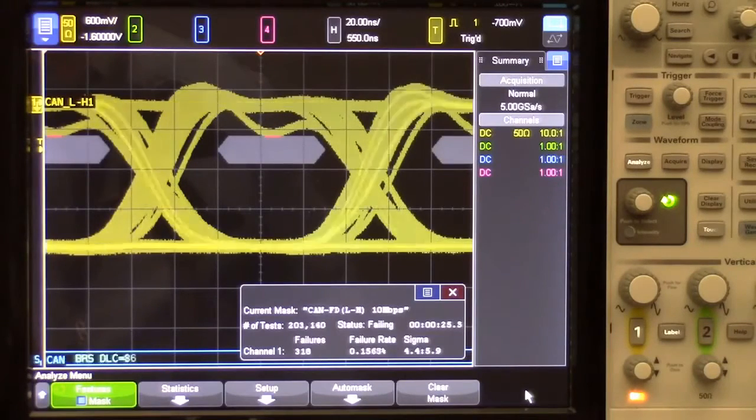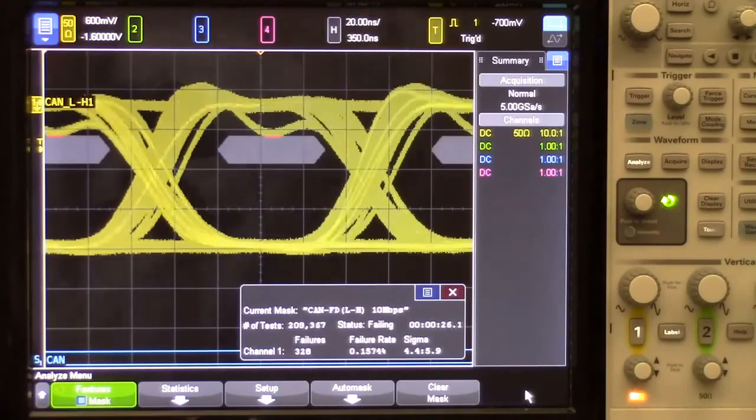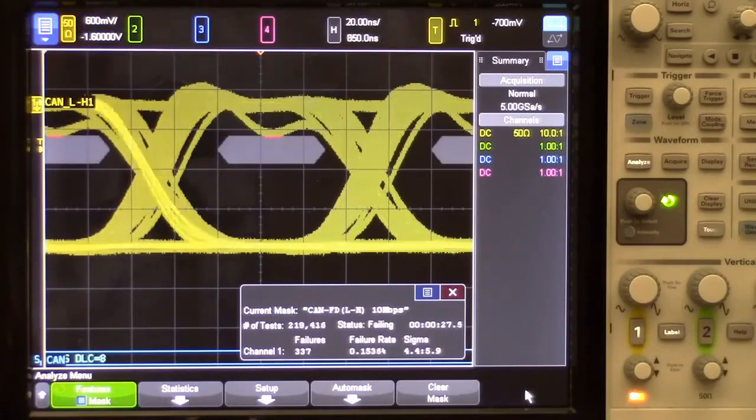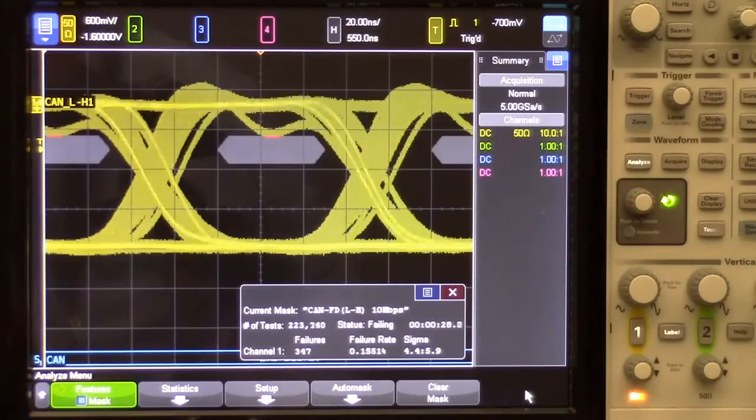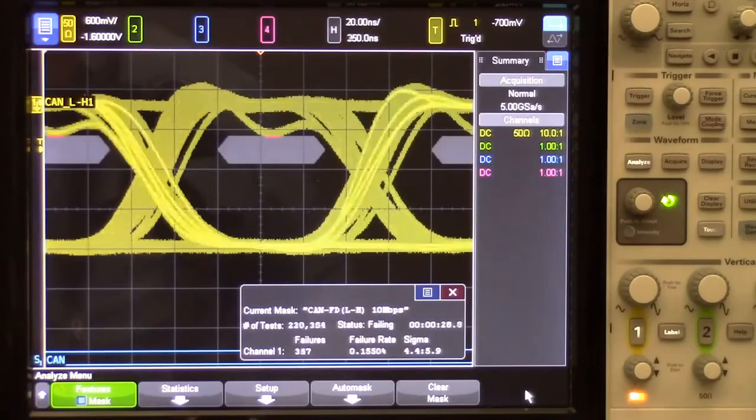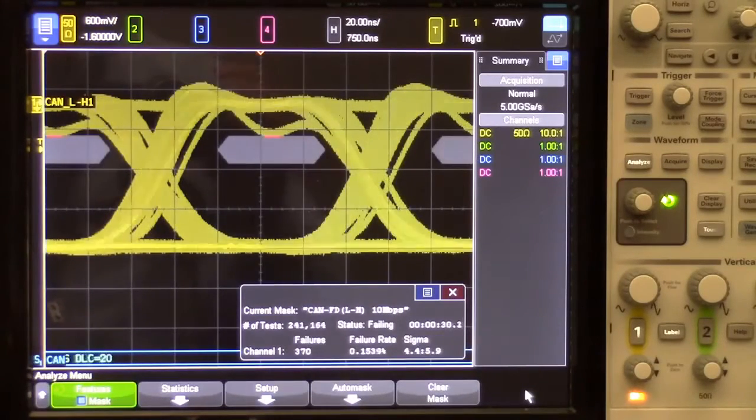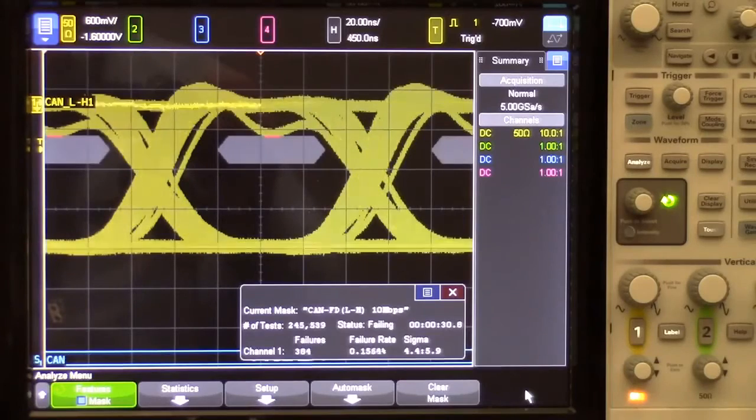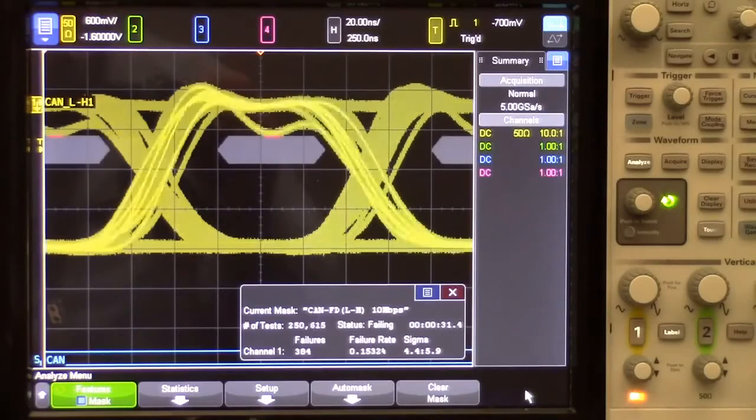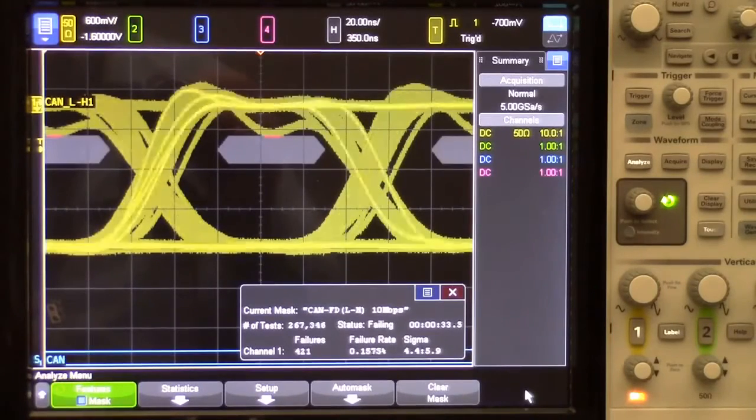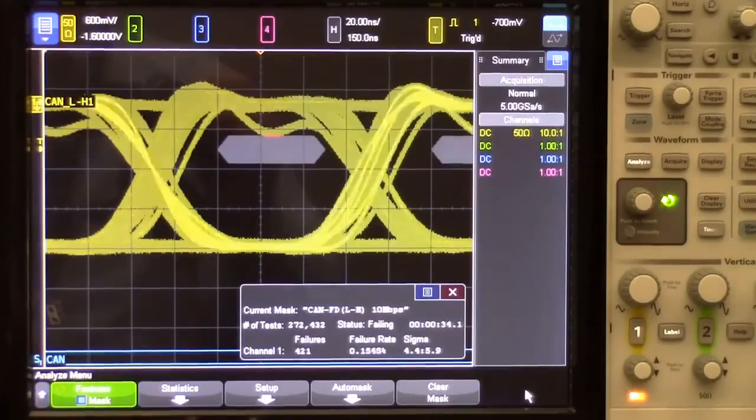Overlaying just the first 10 bits of the FD data phase from all frames will show waveform characteristics of all FD bits from all nodes in the system. Let's now take a closer look at the mask itself.